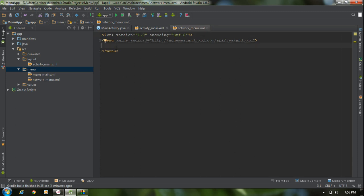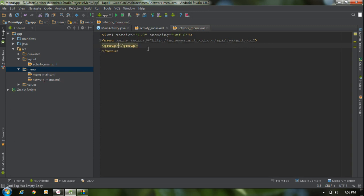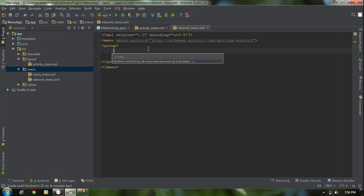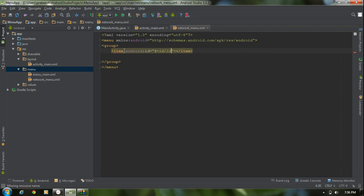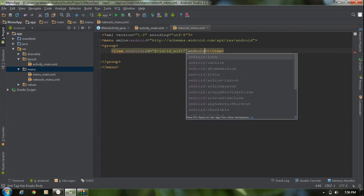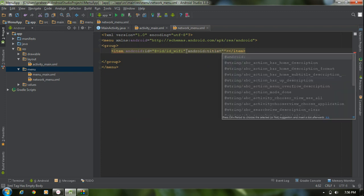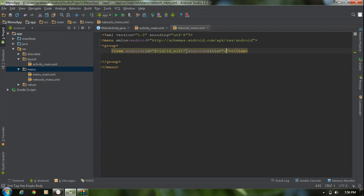Now we have a menu. I am going to add a radio button, so I need to use a group. Into this group I have to add some items. Add the first item and provide an ID using the android:id attribute — I name it id_wifi. Also provide a title using android:title — use wifi.